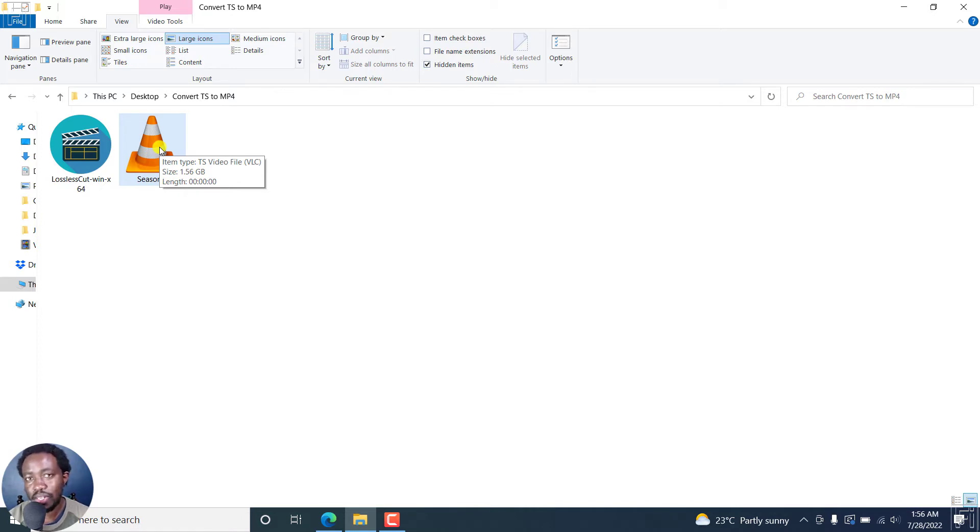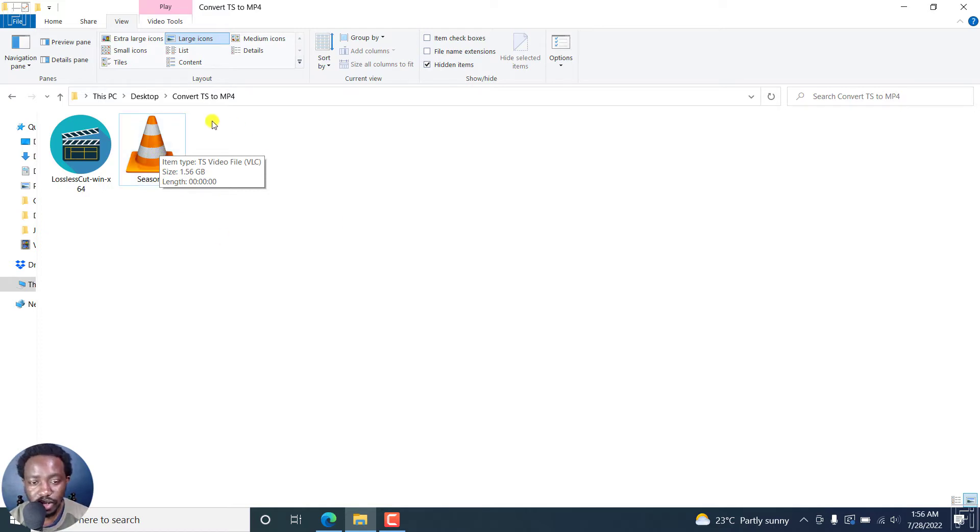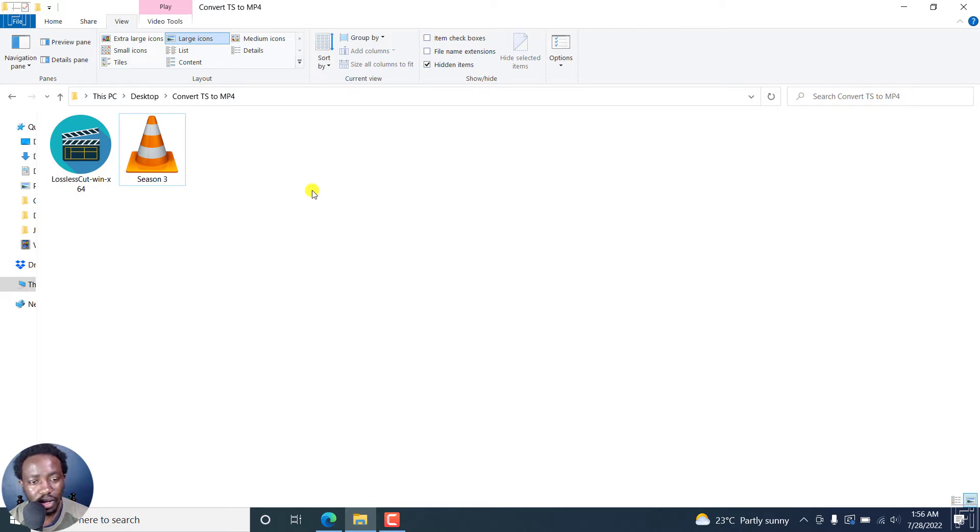So my assumption is you want to convert it to a format like MP4 so that you can be able to use it maybe in an editing application. Comes in handy.